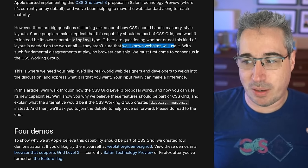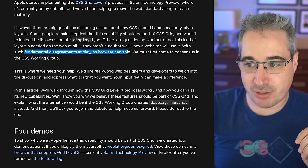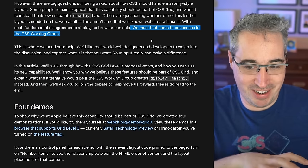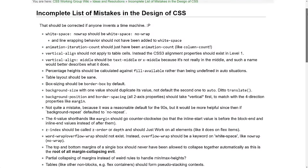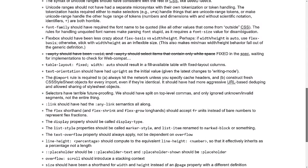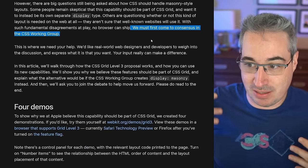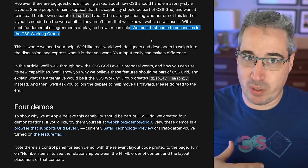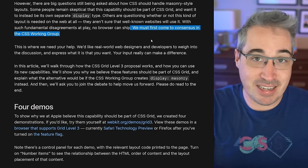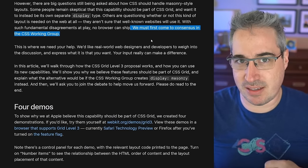I don't get the part where it says they aren't sure that well-known websites will use it — I don't know why 'well-known' matters here. With such fundamental disagreements at play, no browser can ship. We must first come to a consensus in the CSS working group. It's really good to see that they want to reach consensus before moving further. There's a page of mistakes made in CSS and the people in the working group don't want to add more. These days there are big discussions, and when there's disagreement they often reach out to the public — which is what they're doing here. They did this most recently with the nesting syntax as well.